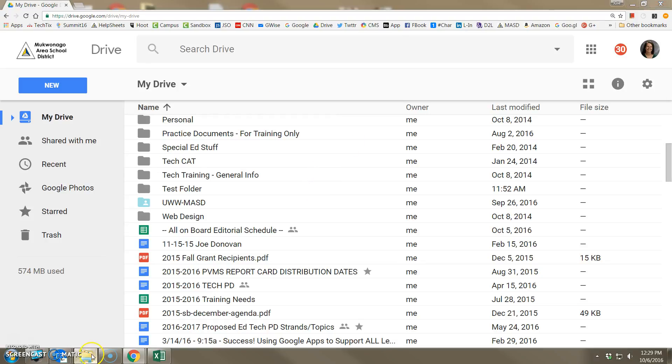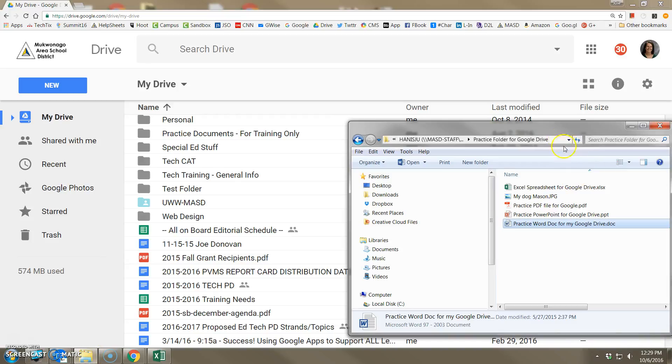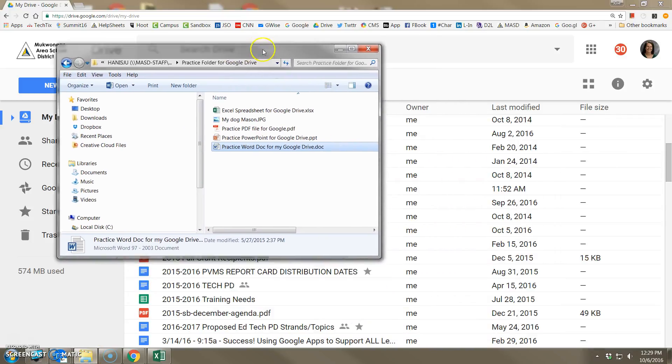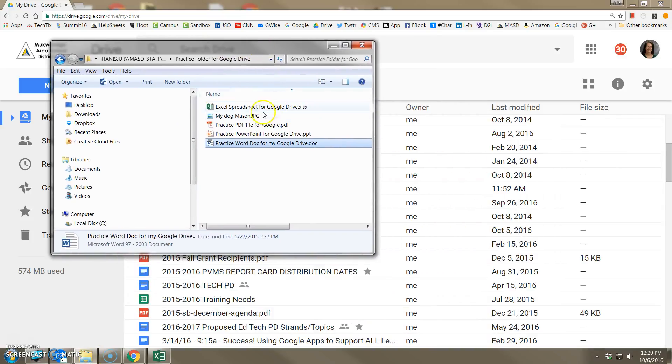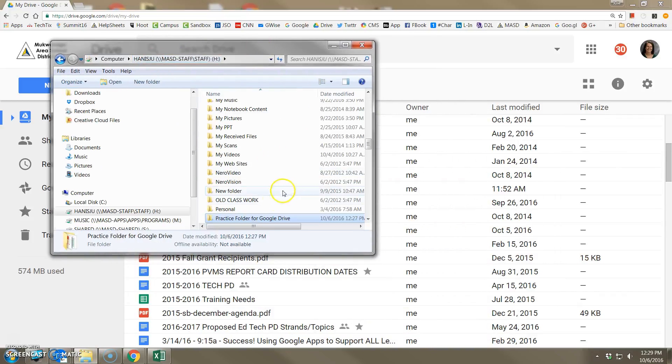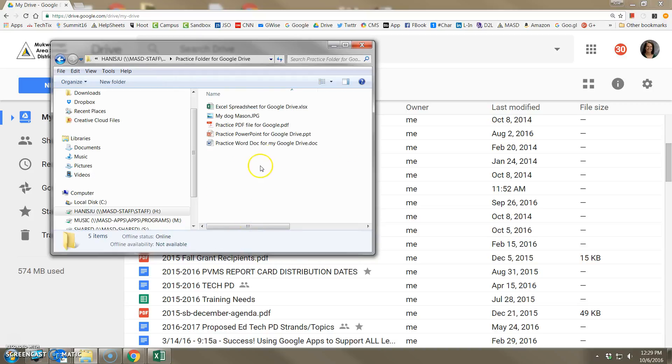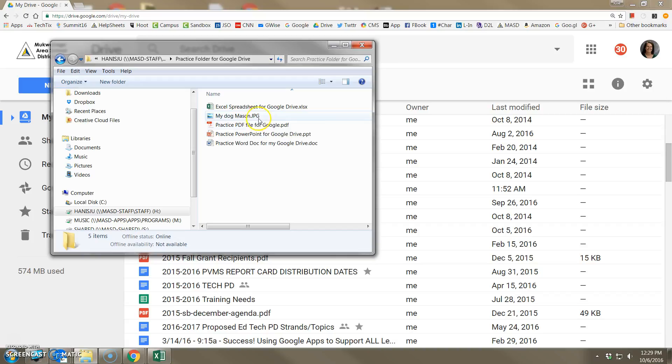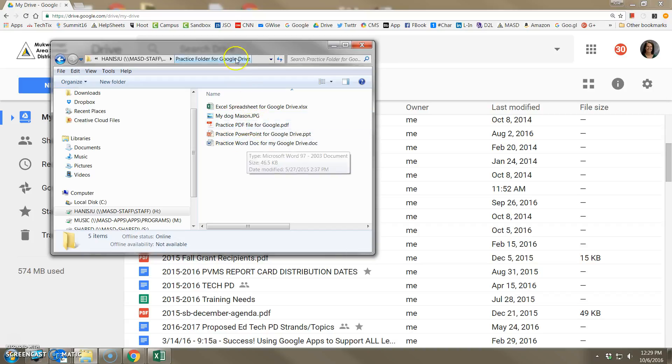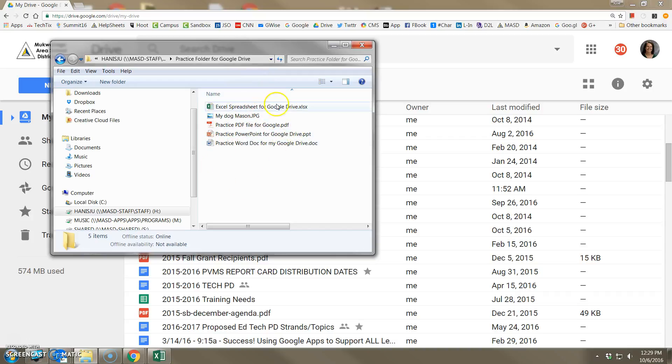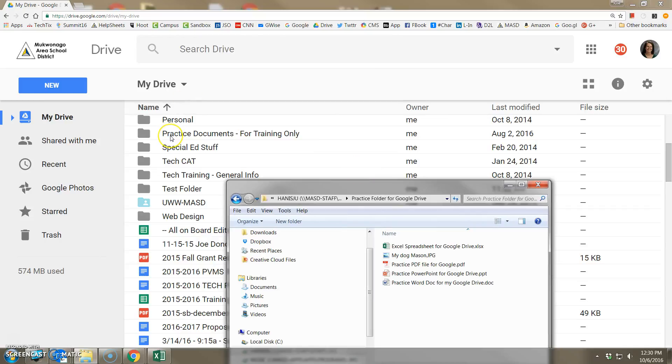In my home directory here at school, I have a folder called practice folder. Inside I have an Excel spreadsheet, a picture file, PDF file, PowerPoint file, and Word doc. My goal is to upload these files in this folder to my Google Drive so I can access them anywhere in the world where I have an internet link.